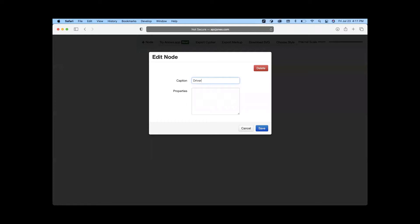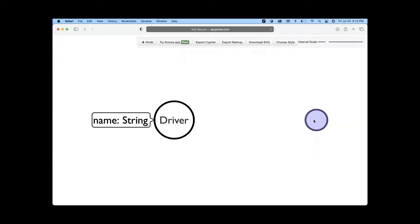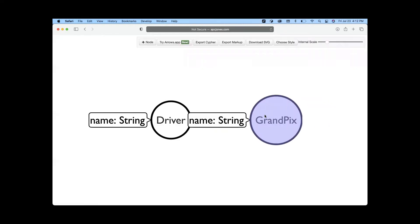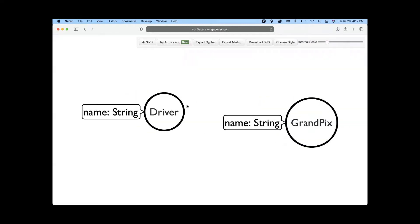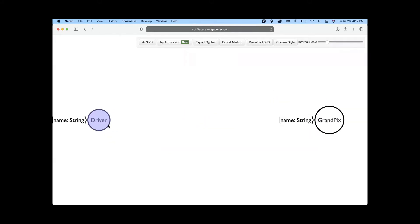First, I'll create a Driver node. Since the Arrow model is a schema of your data, the driver name is a string type. Next, I'll create a GrandPrix node, which also has a name property of string type. Now I need to define the relationship between these two nodes.